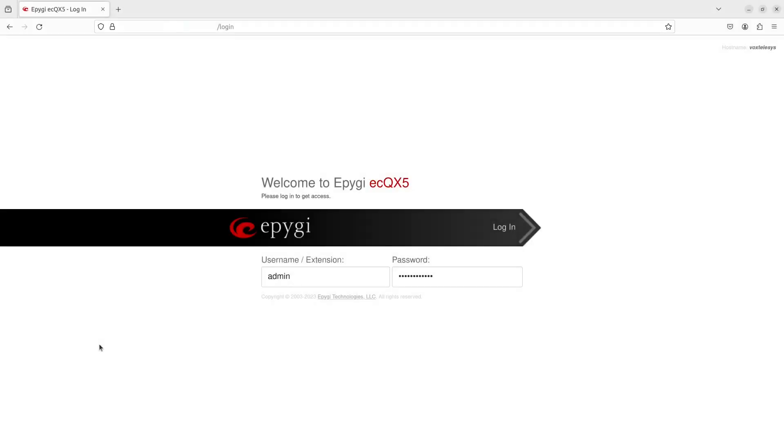Welcome to the EPIGI Quick Start Guide presented by Vox Telesis. In this video, we'll demonstrate how to add an auto attendant in the EPIGI phone system.